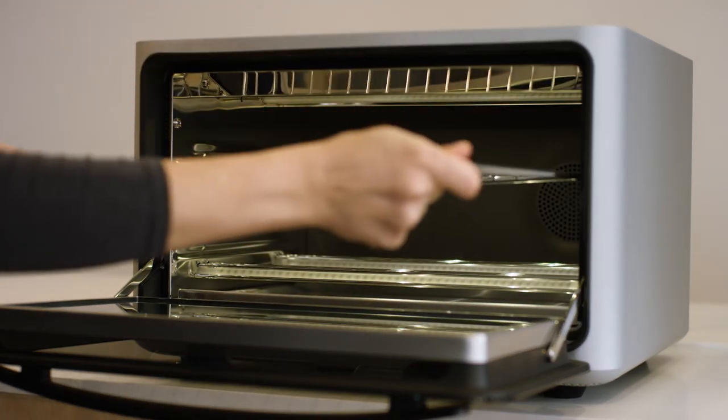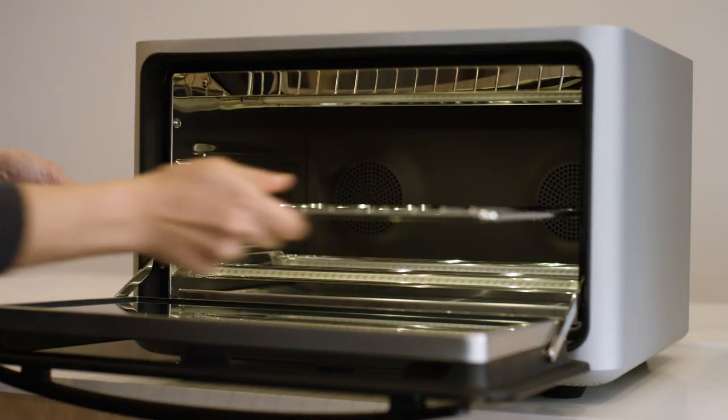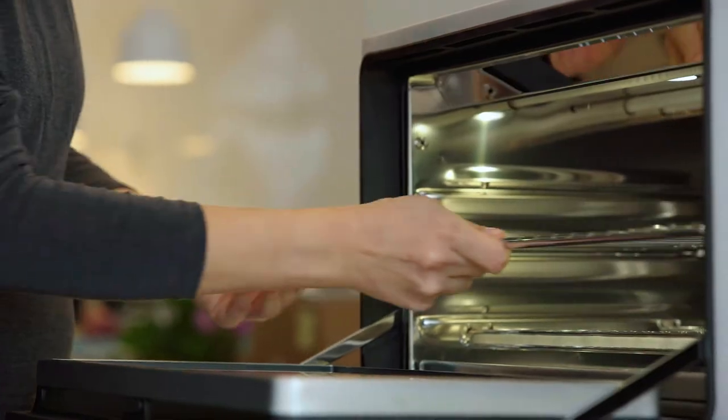The wire shelf can go in three different positions: top, middle, and bottom with the sloped edges facing down.